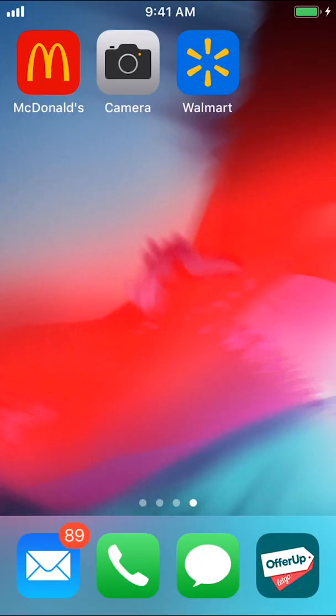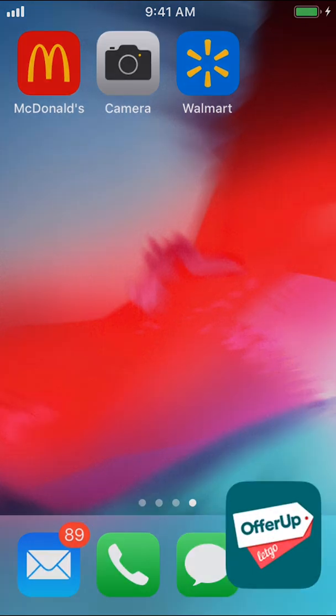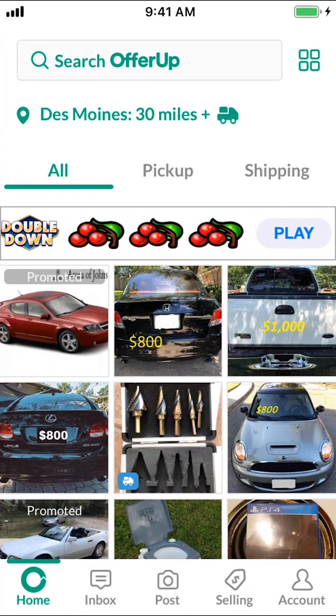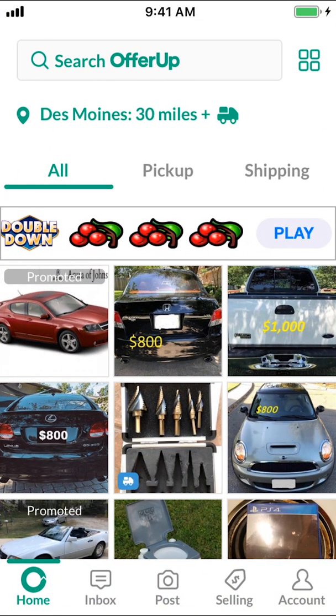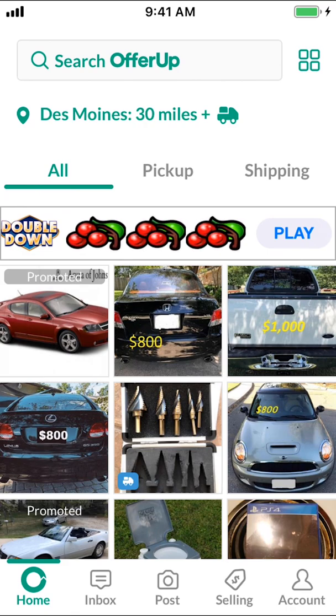We're going to start by opening up the OfferApp. Once you open up the OfferApp, you're going to arrive on this main screen right here. Look in the bottom right-hand corner — we're going to see Account and the Profile icon. Tap on that.